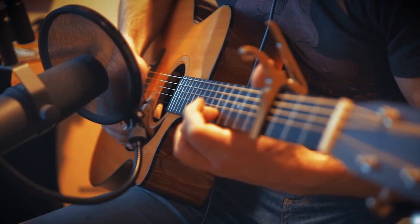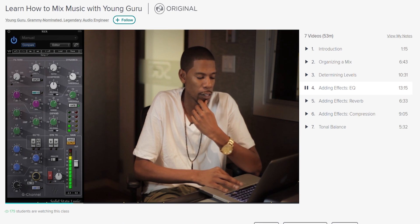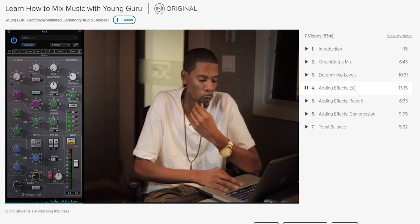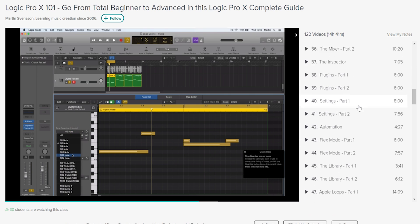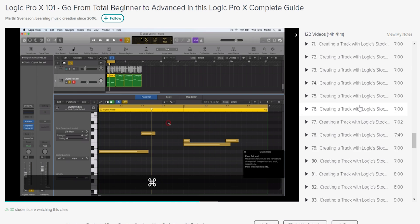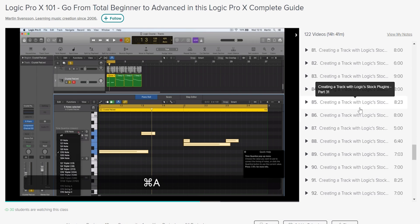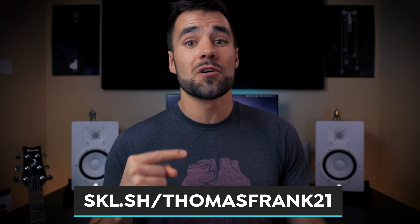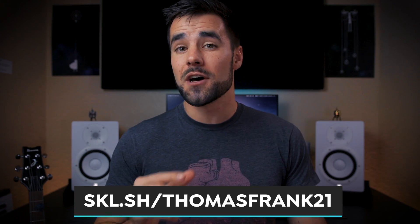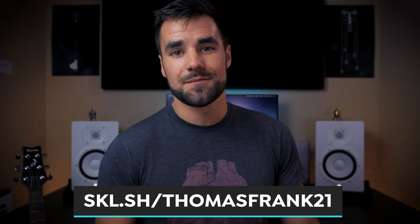If you're interested in music production, I'd recommend Young Guru's course on mixing music or Martin Svensson's 14-hour mega course on editing with Logic Pro. A premium Skillshare membership is super affordable — less than 10 bucks a month — and the first 500 people to use the link in the description get a two-month unlimited free trial.